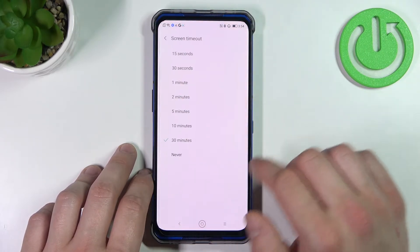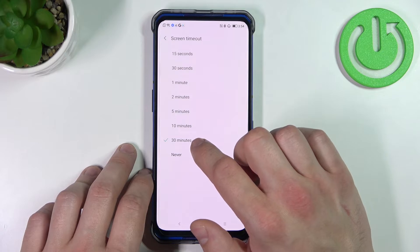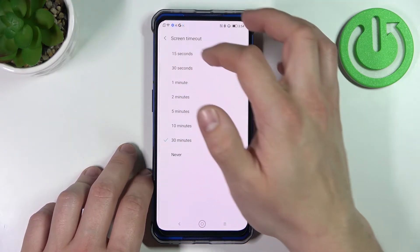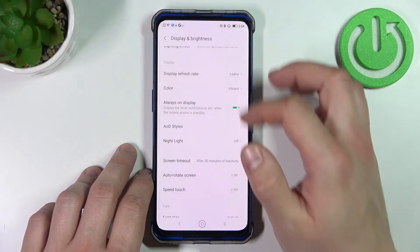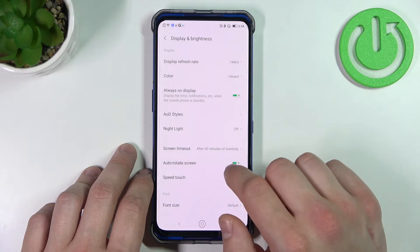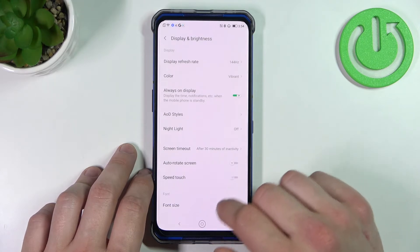Change screen timeout between 15 seconds or 30 minutes. Enable or disable auto rotate screen and speed touch.